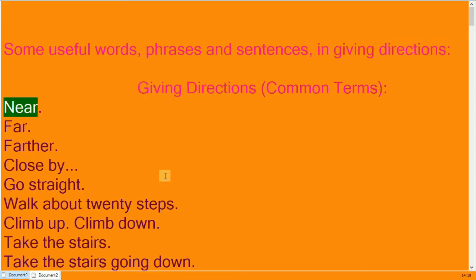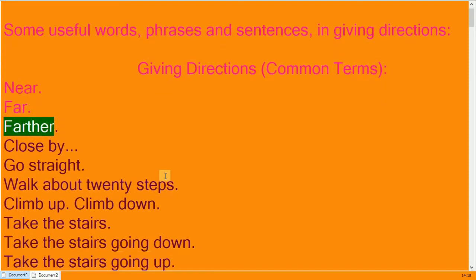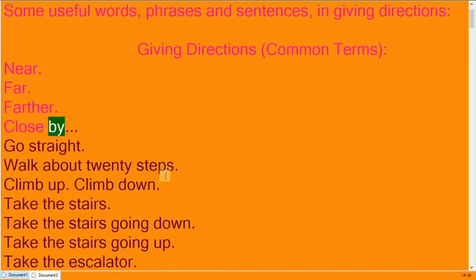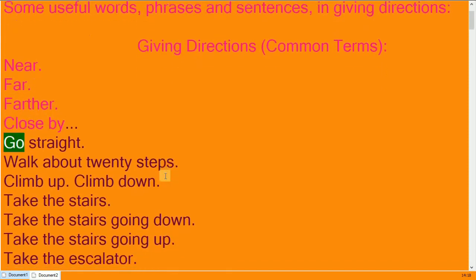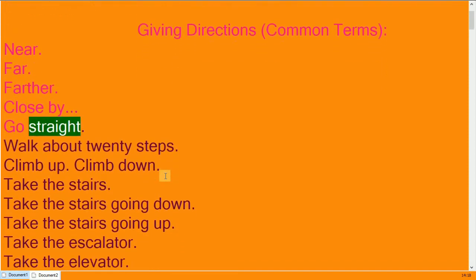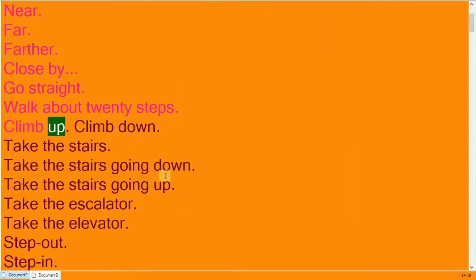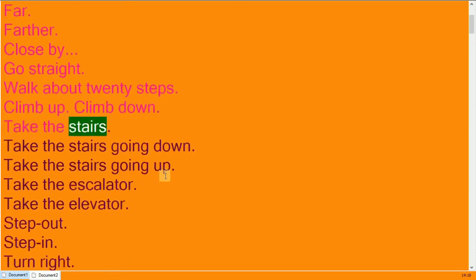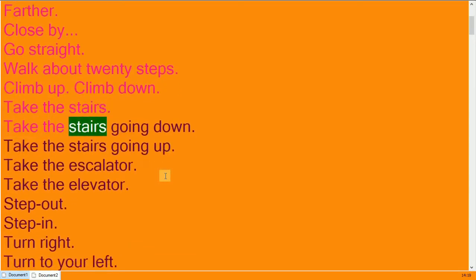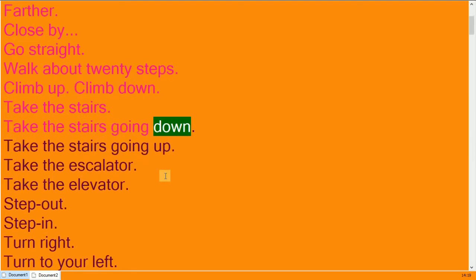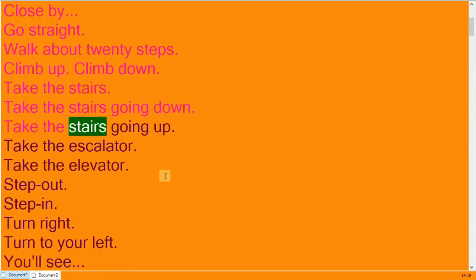Near, far, farther. Close by, go straight. Walk about twenty steps. Climb up, climb down. Take the stairs. Take the stairs going down, take the stairs going up.